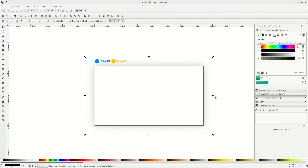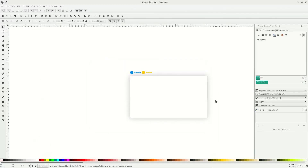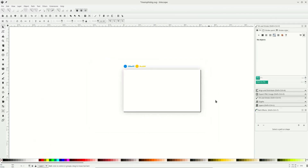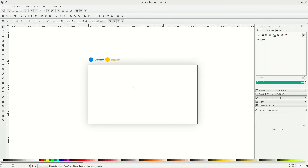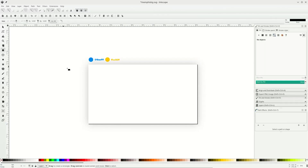Now go to Fill and Stroke, increase the blur, and reduce the opacity to make the shadow look right.